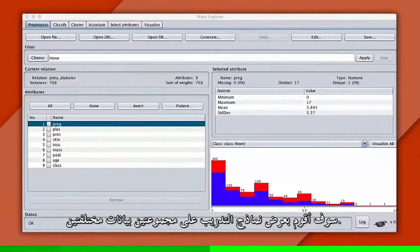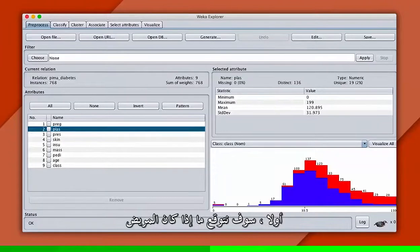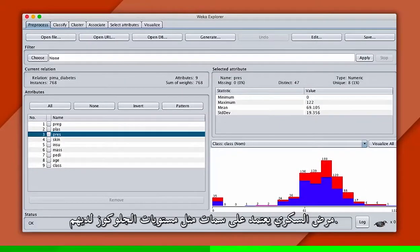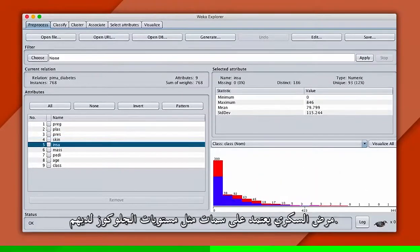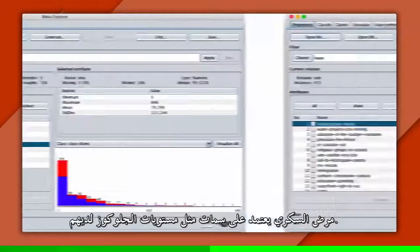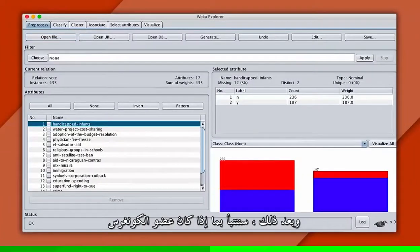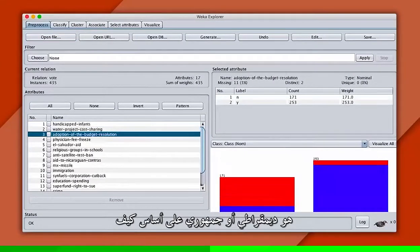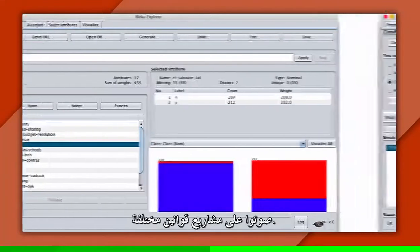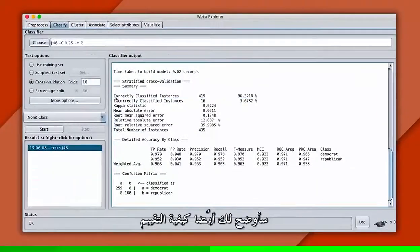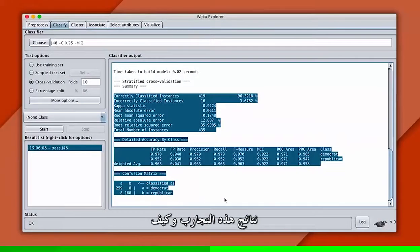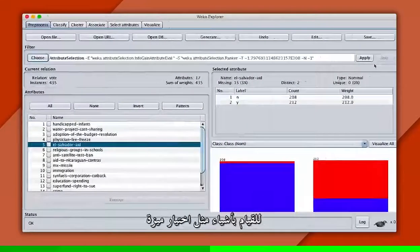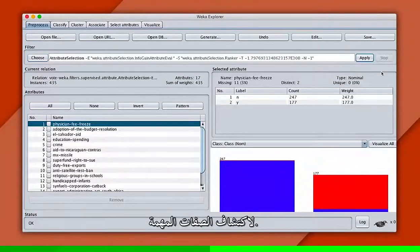I'll demo training models on two different data sets. First, we'll predict if a patient has diabetes based on attributes like their glucose levels. And next, we'll predict if a congressperson is a Democrat or Republican based on how they voted on different bills. I'll also show you how to evaluate the results of these experiments, and how to do things like feature selection to discover which attributes are important.